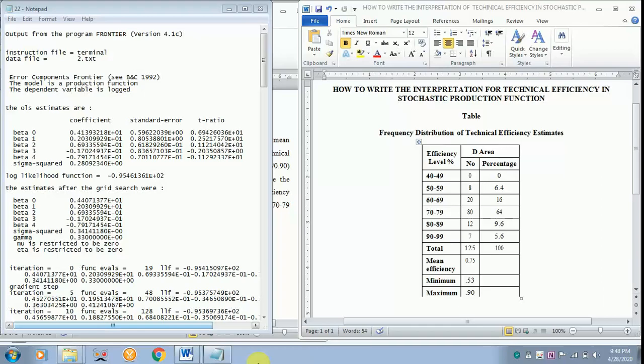Today I will be teaching you how to write the interpretation for technical efficiency in stochastic production function. The table is being displayed.